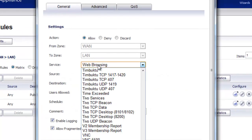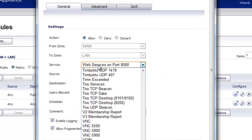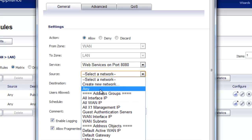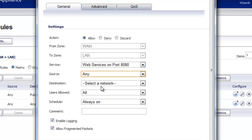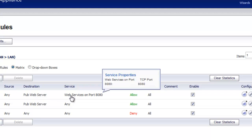And for the service, we're going to select our new web services on port 8080. And source is going to be from anywhere to our public web server. And we select Add. Now you can see in our firewall policy, now we've got it set up so that the web services on port 8080 are opened up and allowed into our web server.